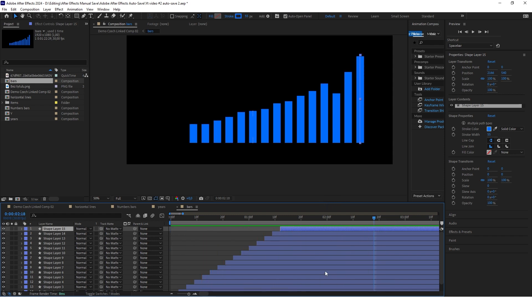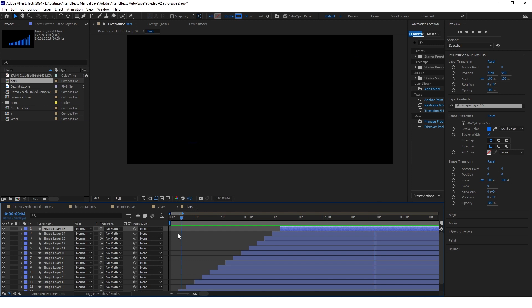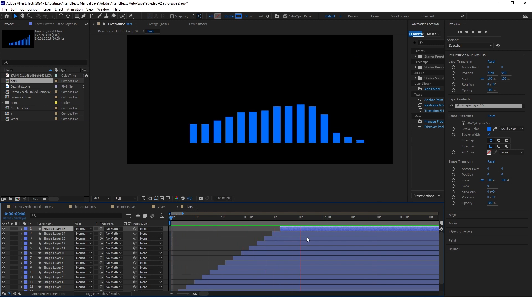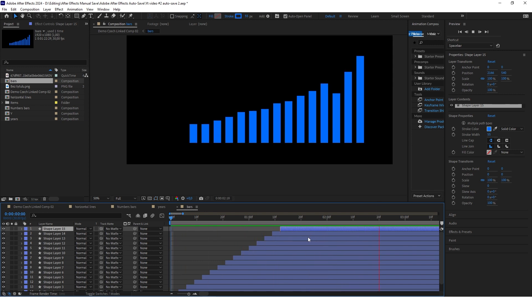This looks much better than the first version — it creates a cool delay effect and the animation looks really smooth.